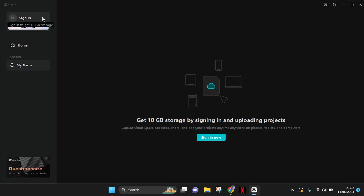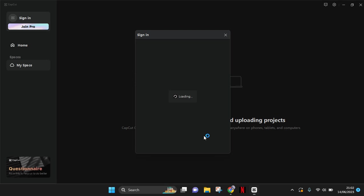So if you want to create your own space, you need to sign in first into the CapCut PC. So just click on sign in now.